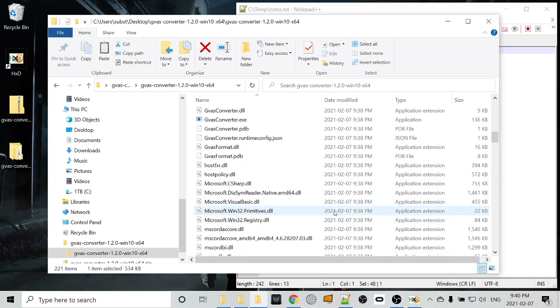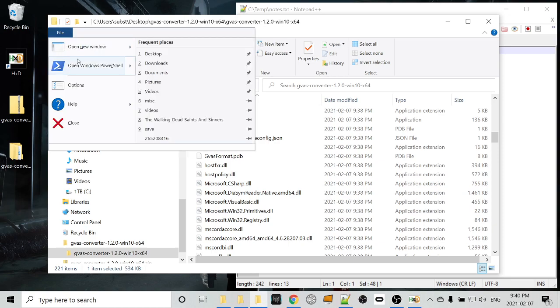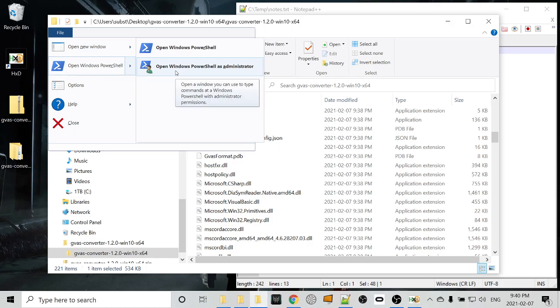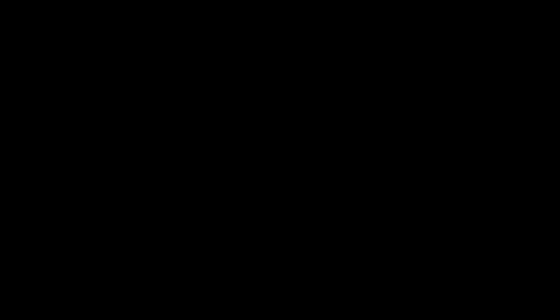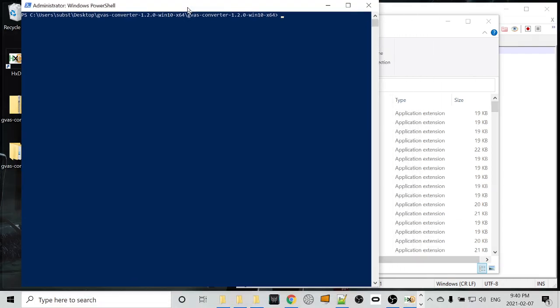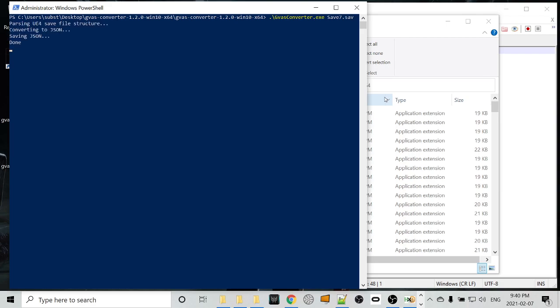So next thing we want to do is actually run the extractor, which means we've got to open a command prompt, or a PowerShell. So we've got file, open Windows PowerShell. May as well open it as administrator. You probably don't need those privileges, but in this case, we'll just do that. And to run something from PowerShell, you want to type ./. In this case, we want GVASconverter.exe, and then a space and the name of your save file, in this case, save7.sav. Hit enter.